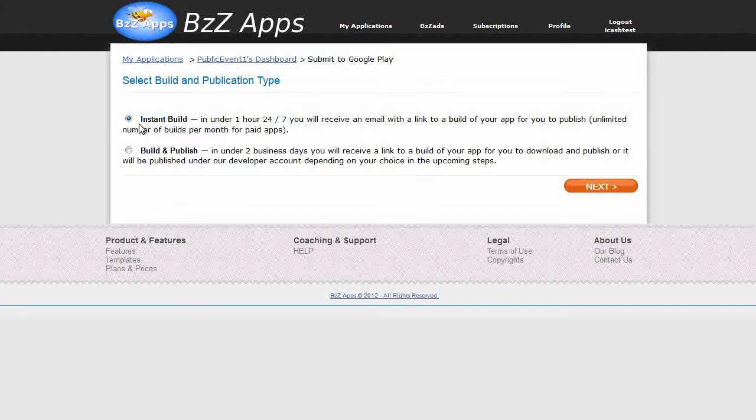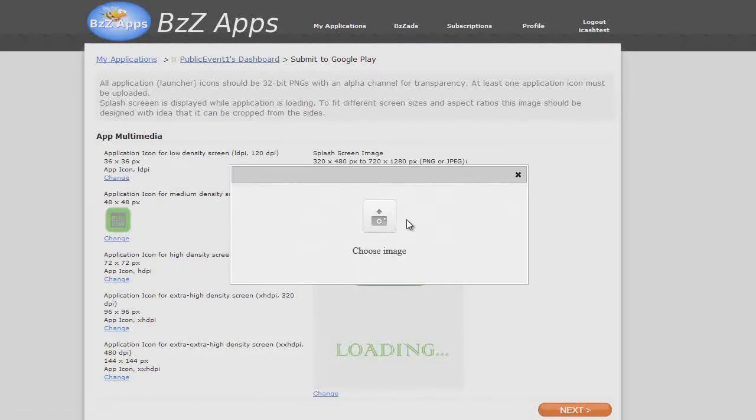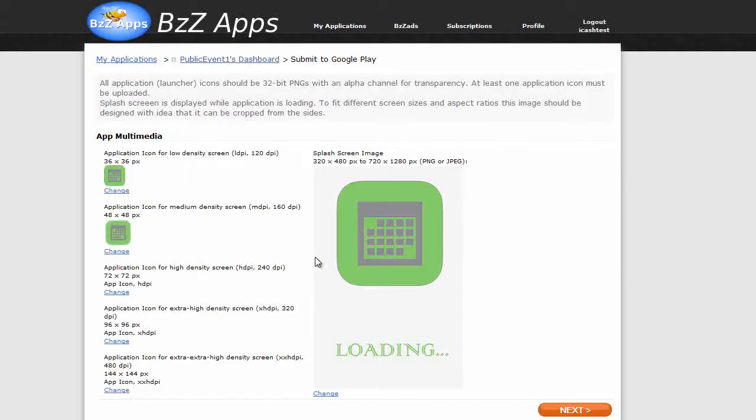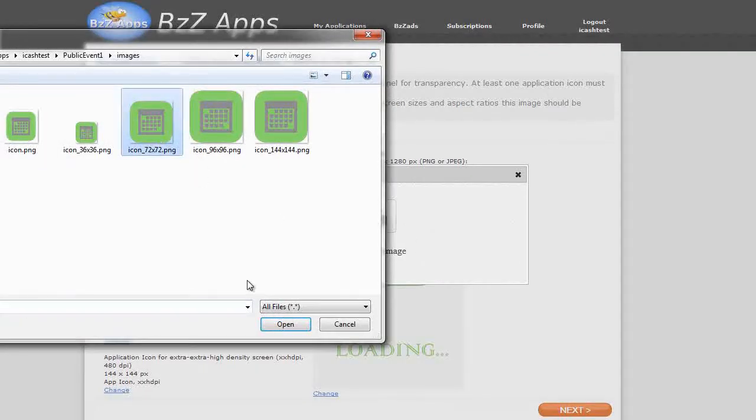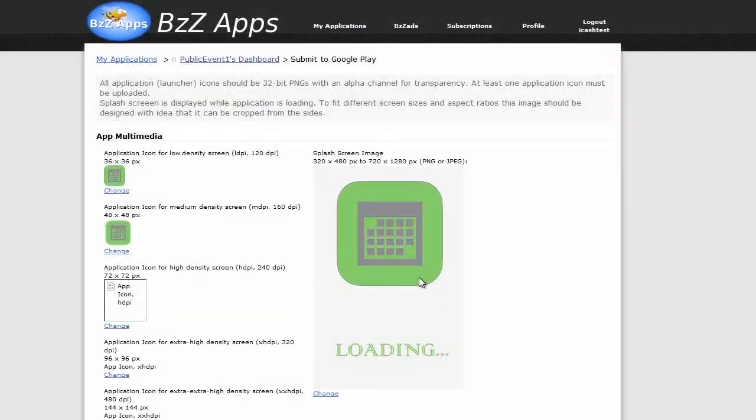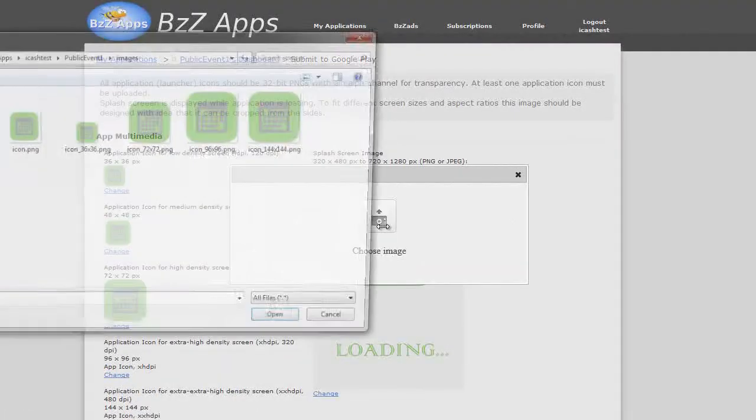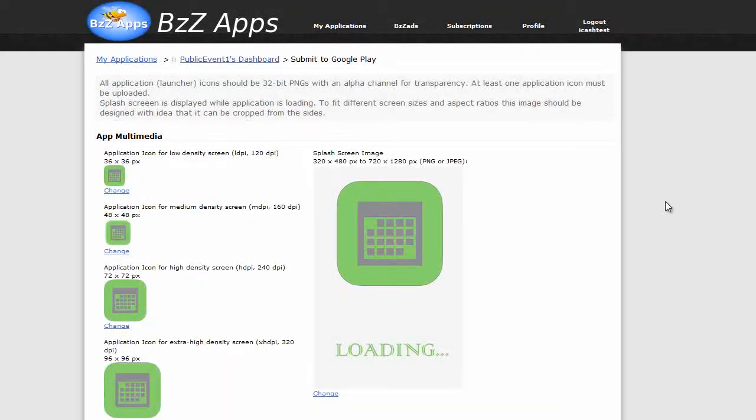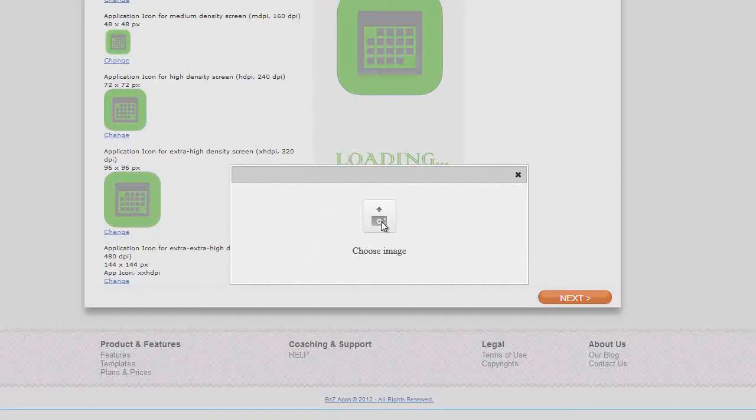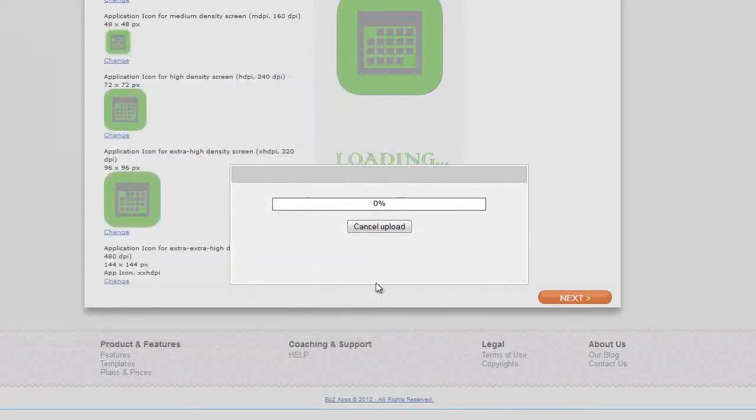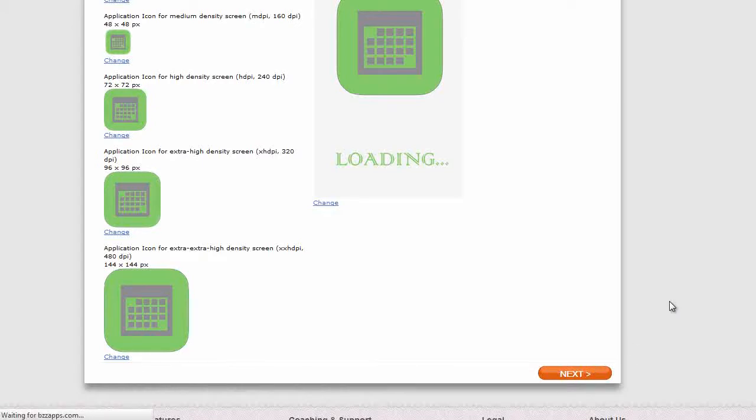Start submission process. Alright, so we're going to do an instant build, this is important. You're not going to do a build and publish, you're going to instant build. Next quickly add some icons. I've already created some, so let's add them now. And click on next.